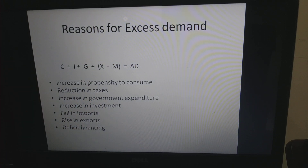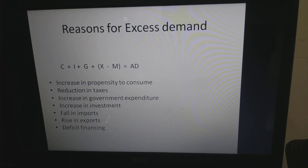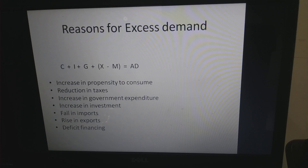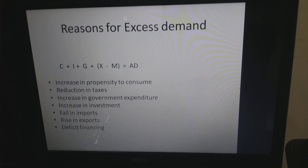There could also be deficit financing. Deficit financing is normally undertaken by the RBI on the direction of the government — it is a method through which fresh currency is printed. When fresh currency is circulated, money supply increases, giving more purchasing power to the population, so spending rises and aggregate demand becomes high.